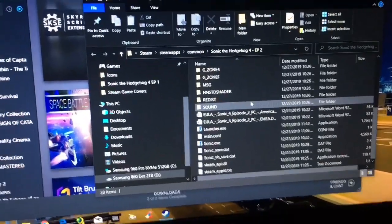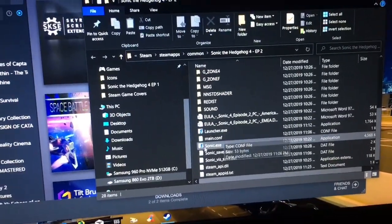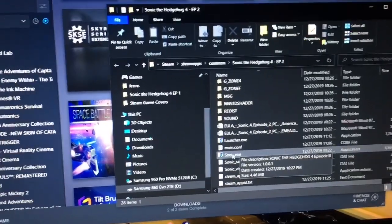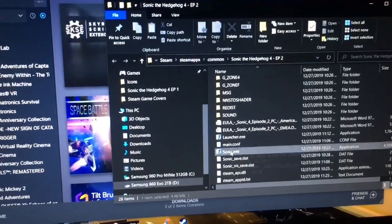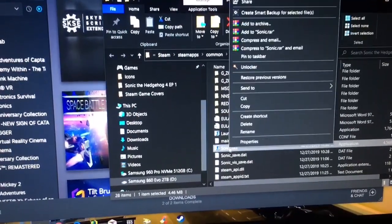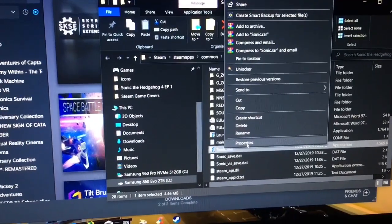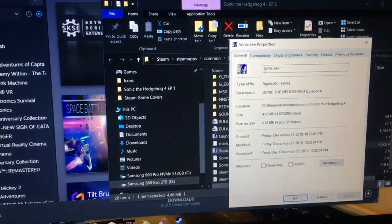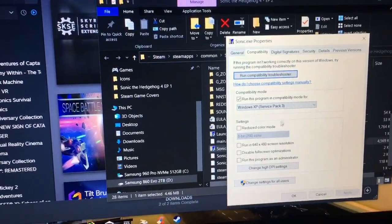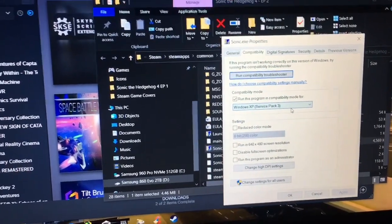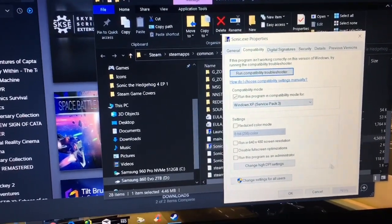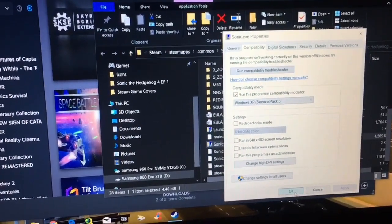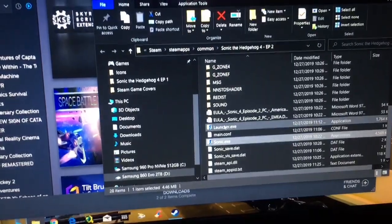And what you want to do is you're going to want to change the compatibility of Sonic.exe to Windows XP Service Pack 3. Click Apply, click OK, and do the same for the launcher.